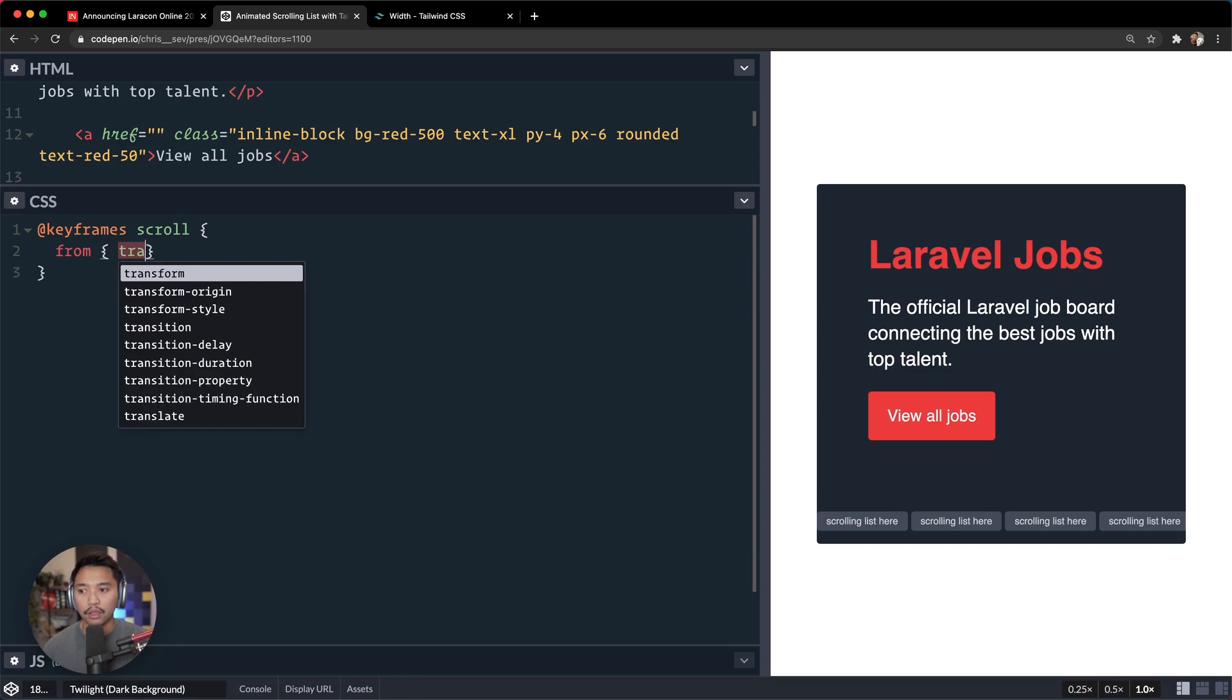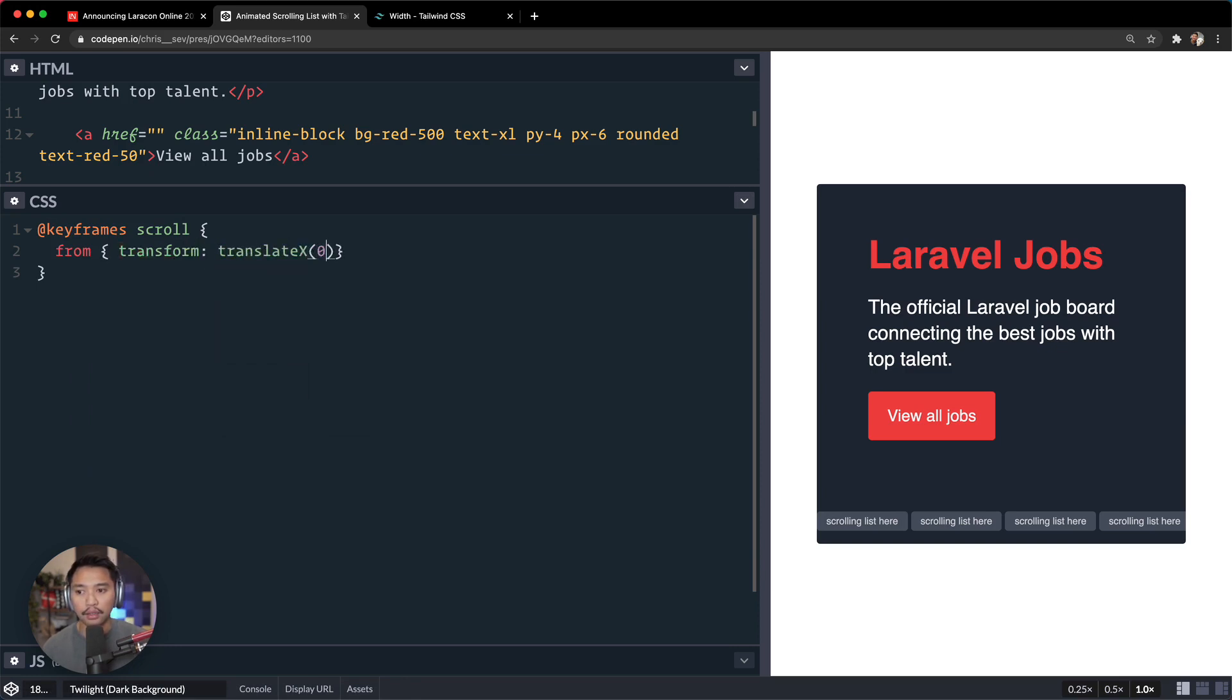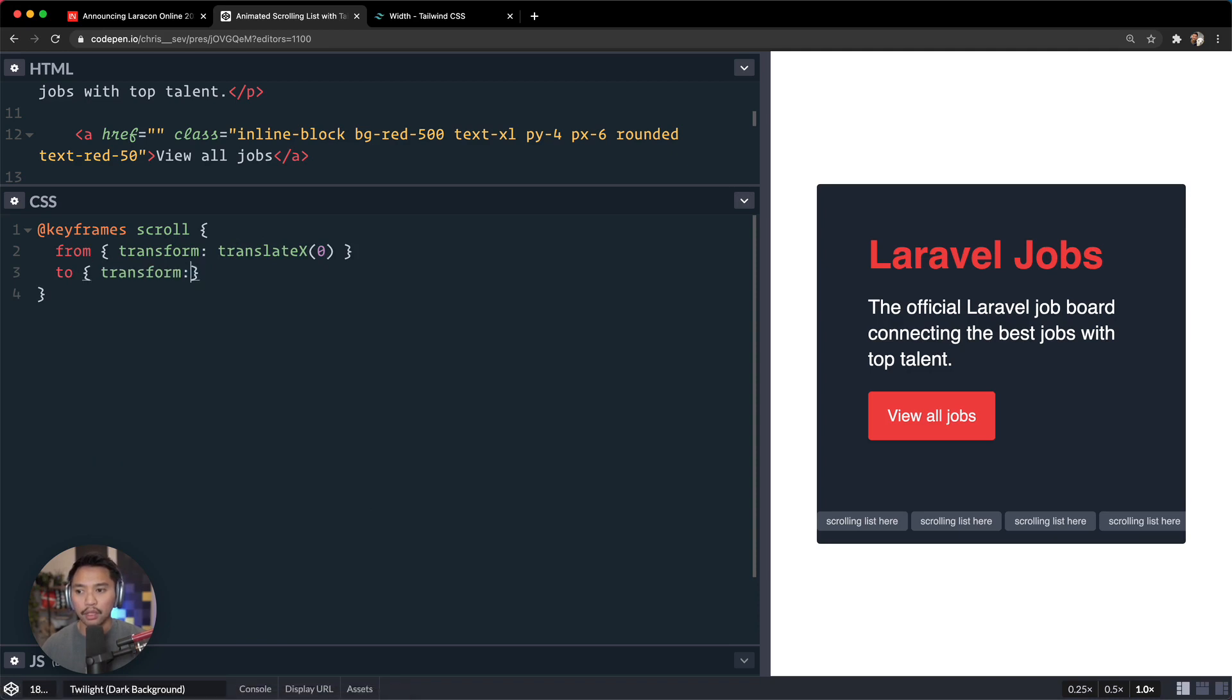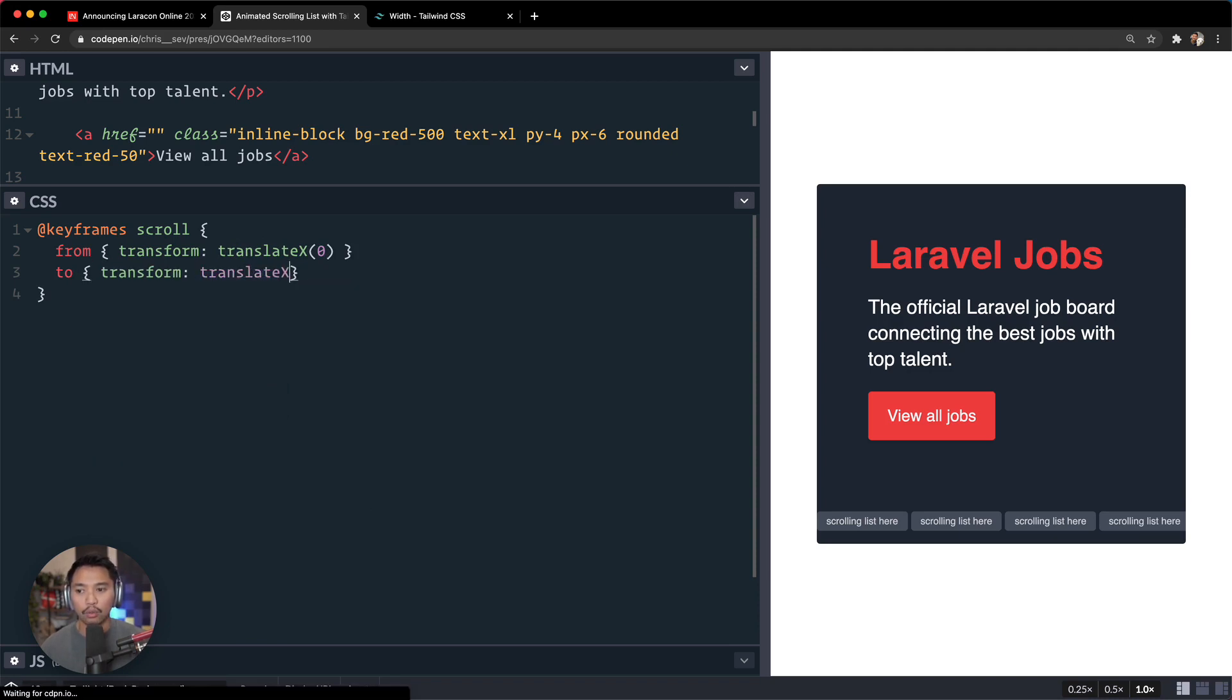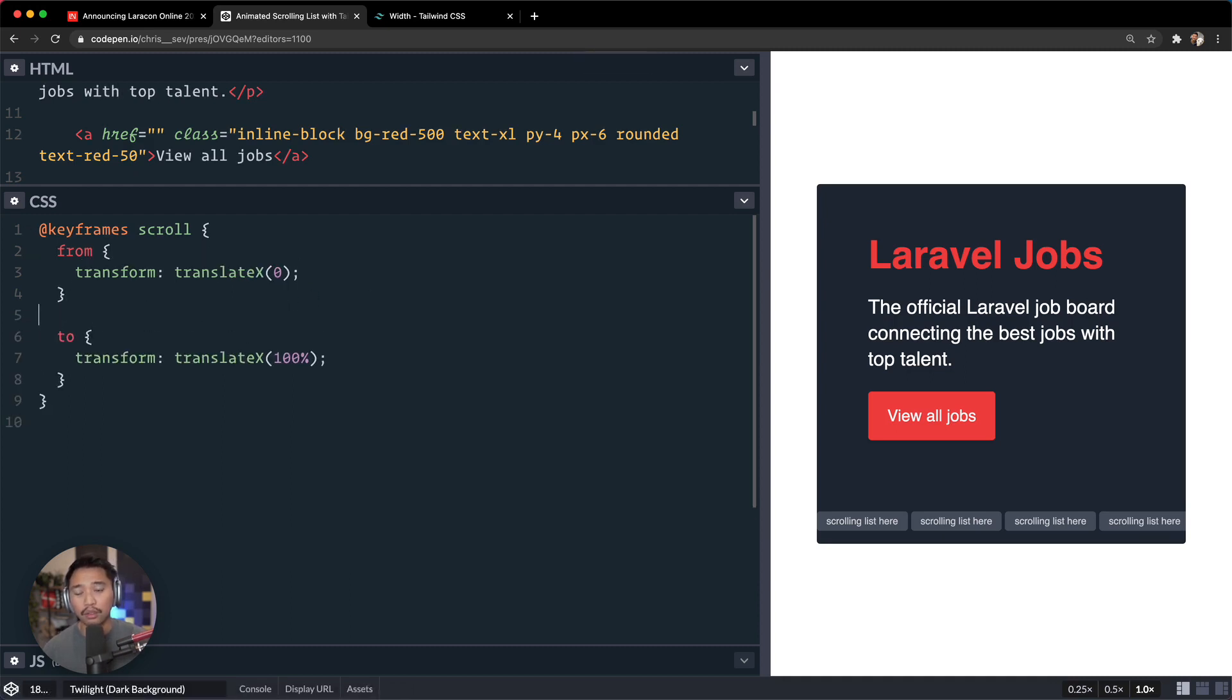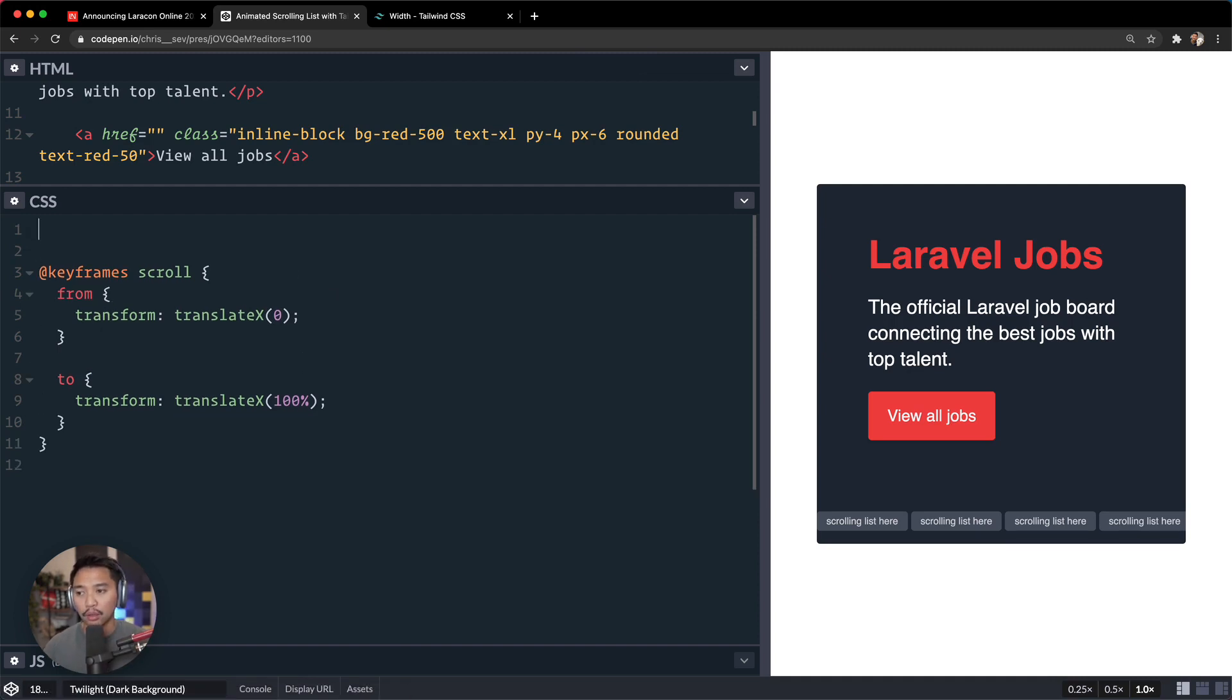And then we're going to say to transform translateX 100%. And essentially what that does is it scrolls from one side to the other, and then we'll talk about how we can make that do a little bit more.